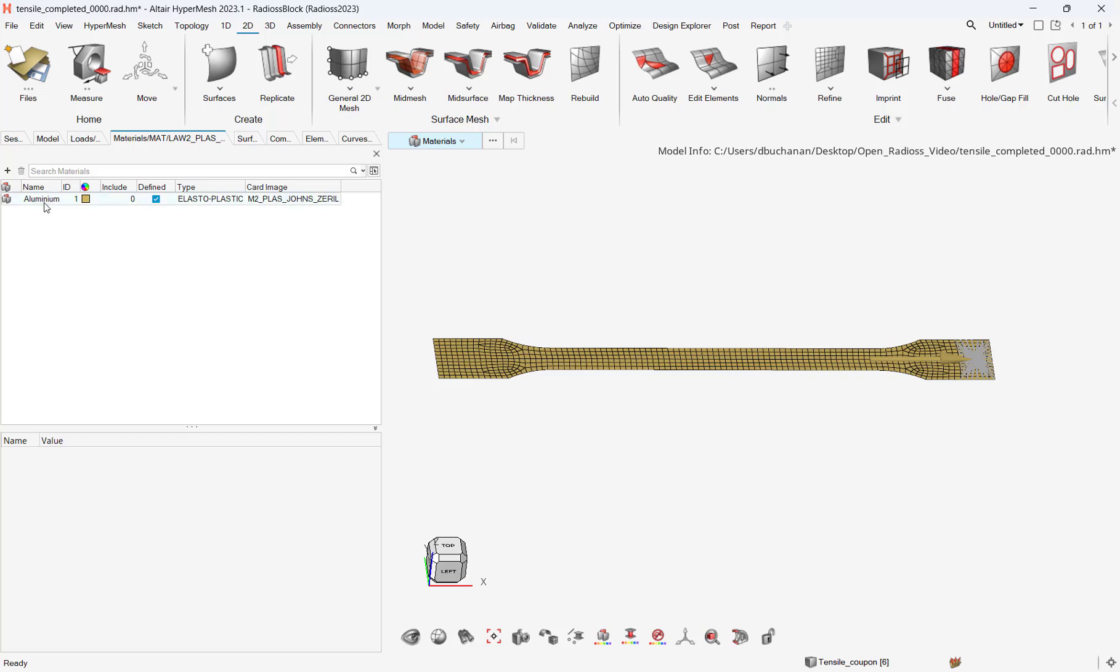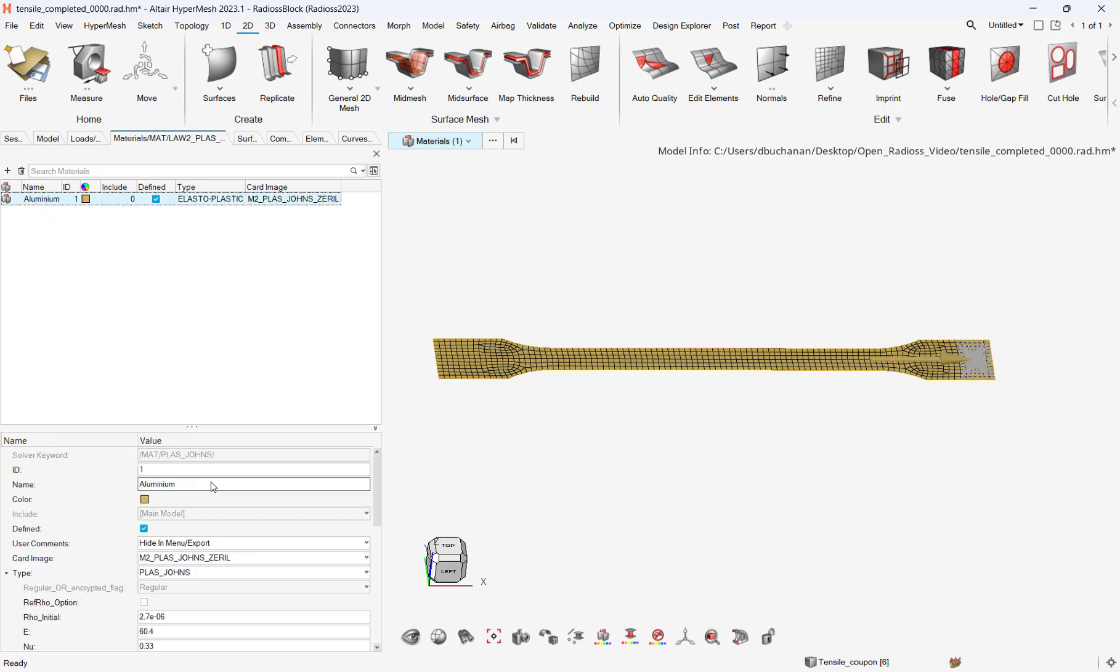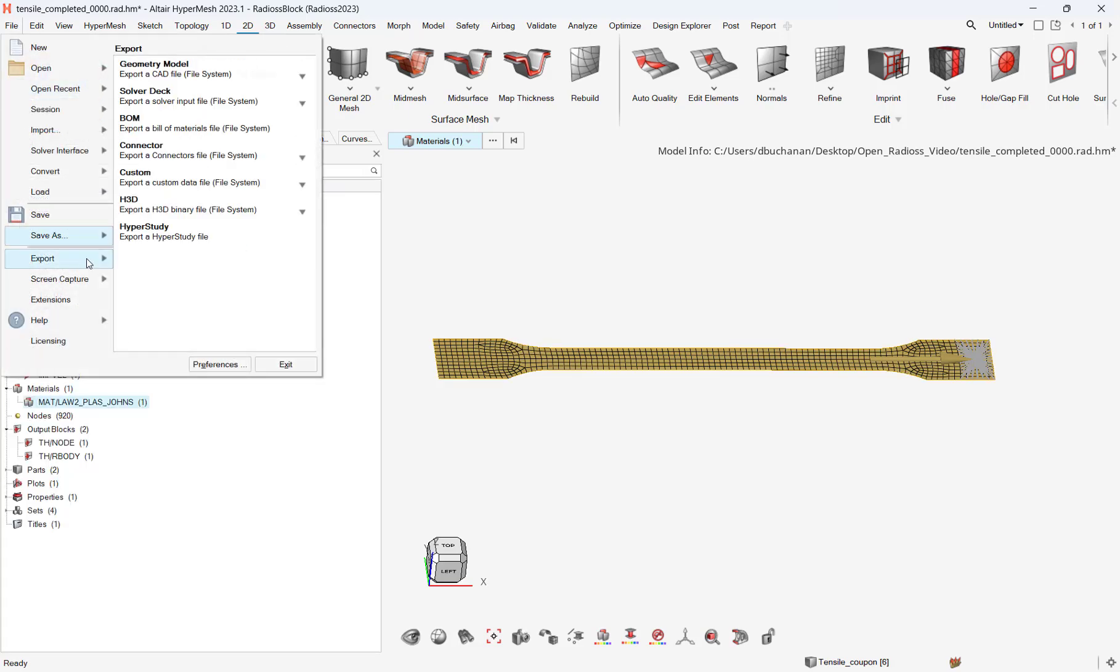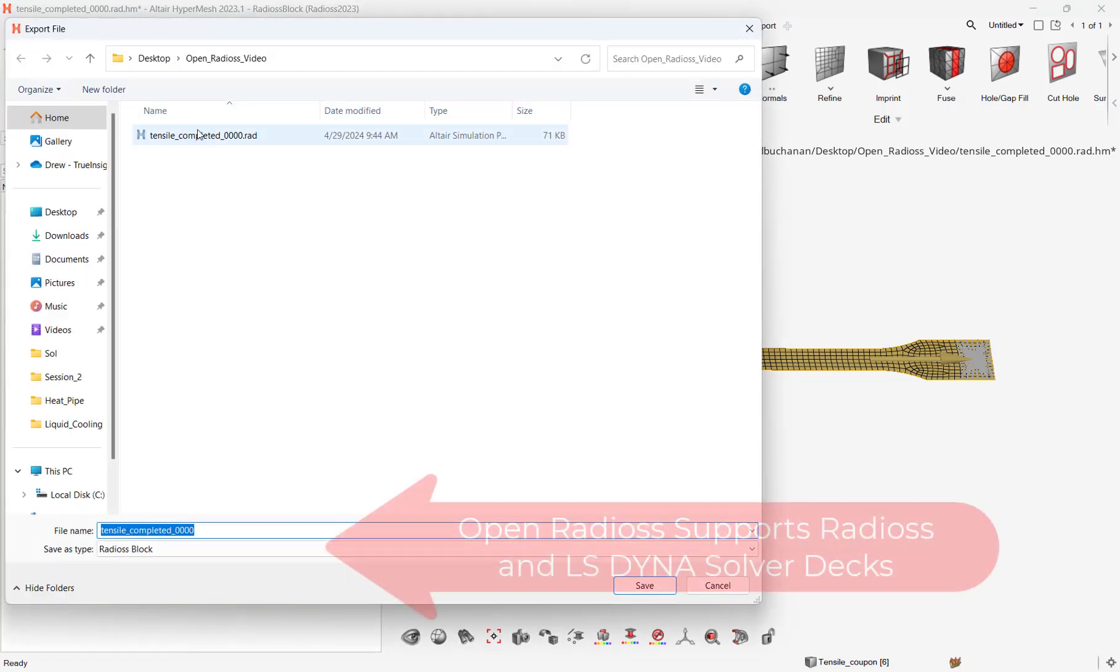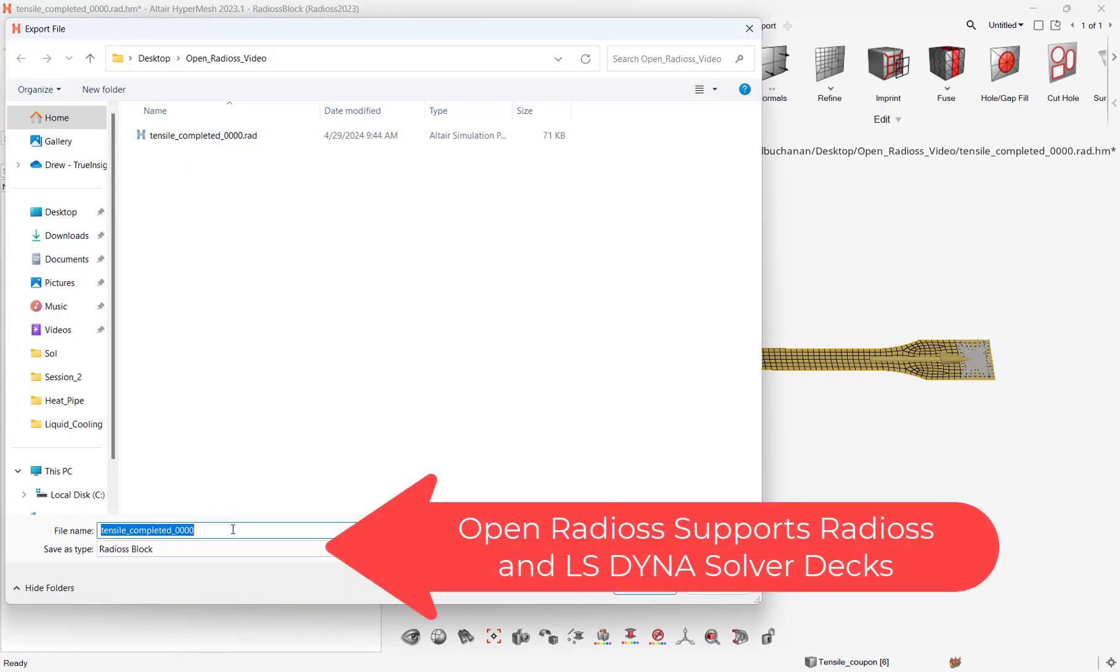After the model is set up, I can export the solver deck I will utilize in OpenRadioss. Note, OpenRadioss supports both Radioss and LS Dyna formats. I will save this file in Radioss format.